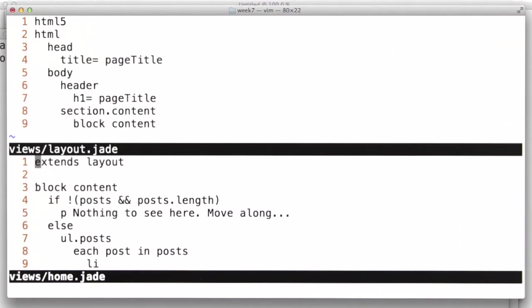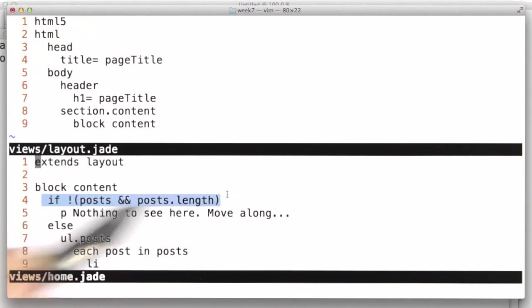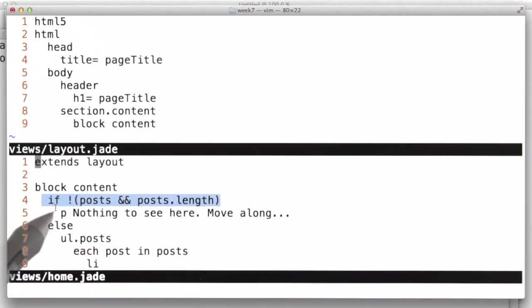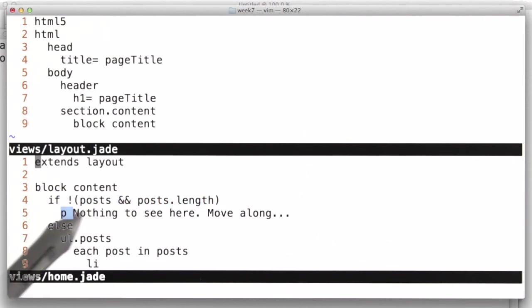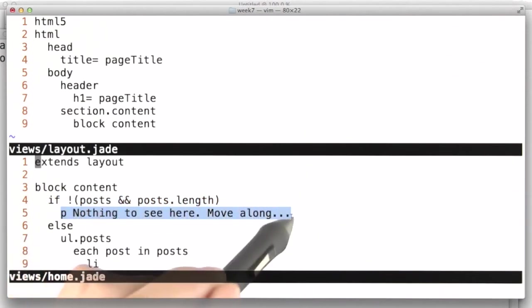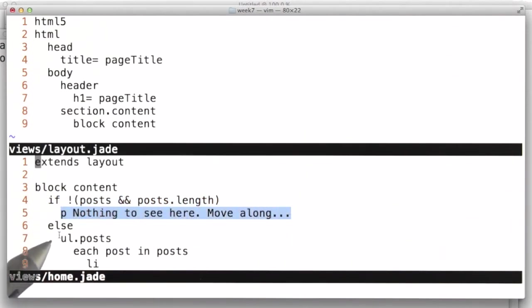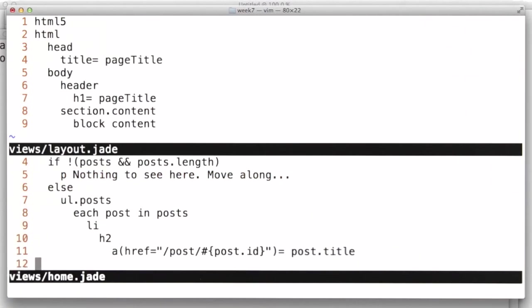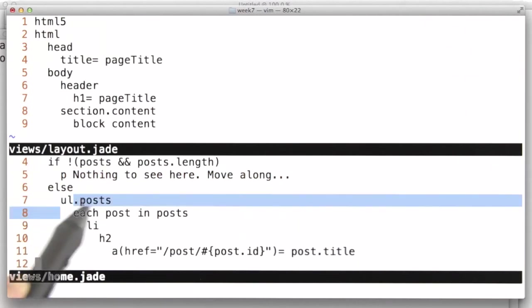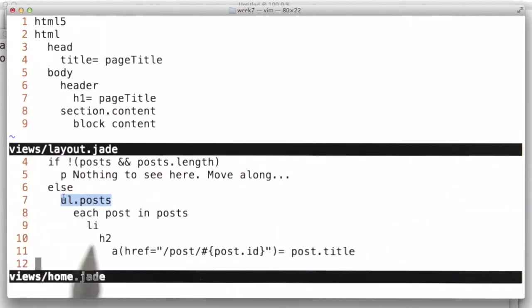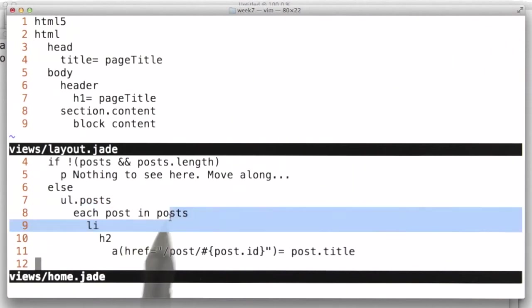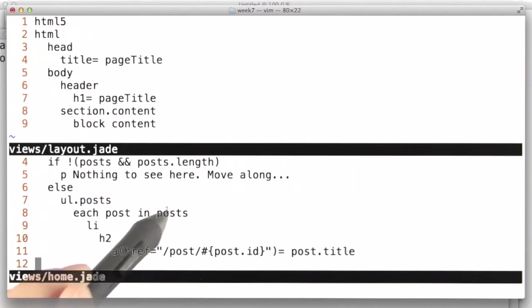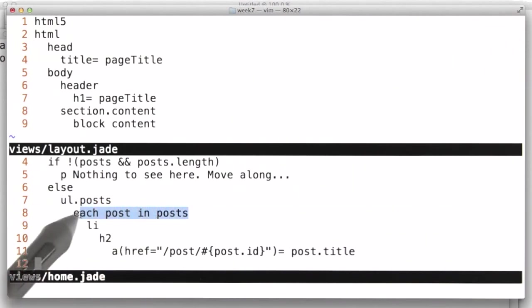All we are doing here in our view now is just checking to see if we've passed any posts along. And if we haven't passed any posts to our view, we just print out a message that says we didn't get anything. Otherwise, if we did receive posts, we're going to output an unordered list. And we're going to iterate those posts using each post in posts.